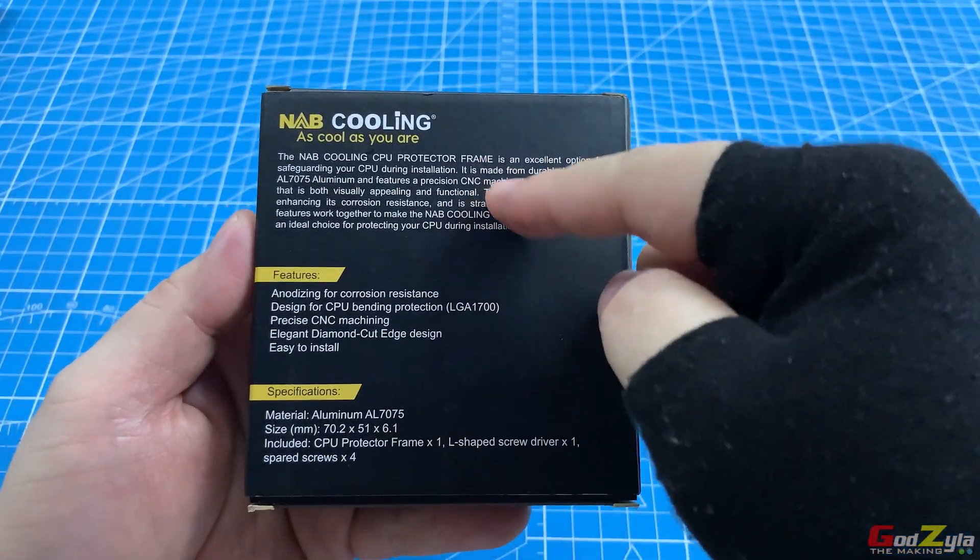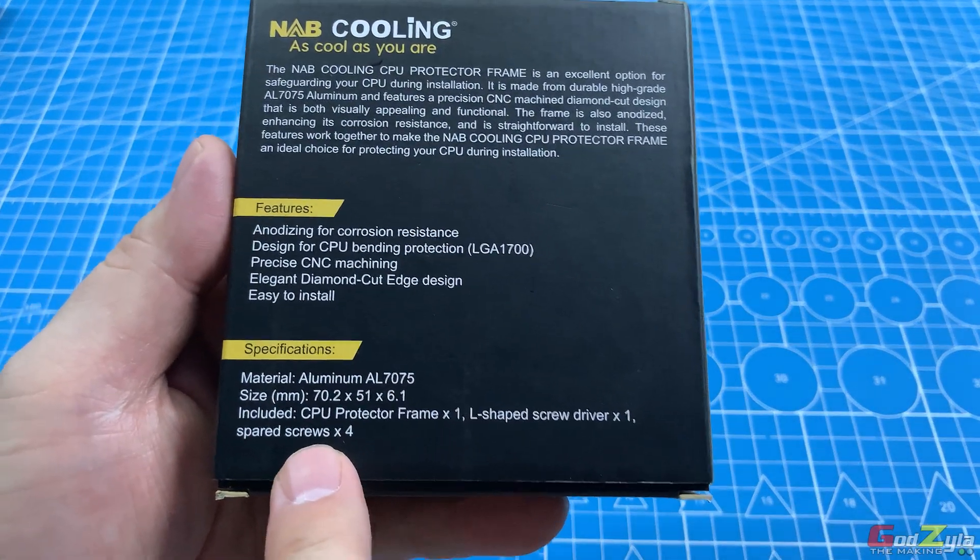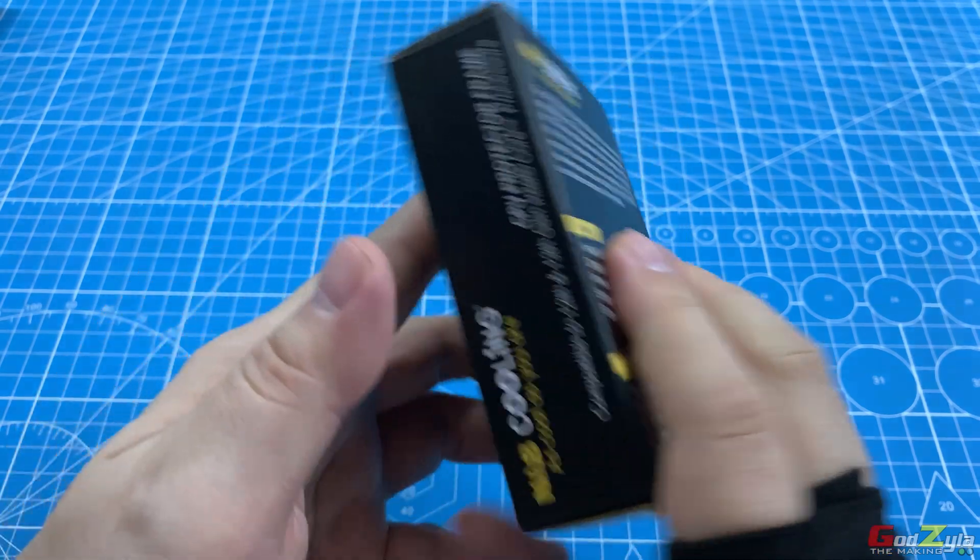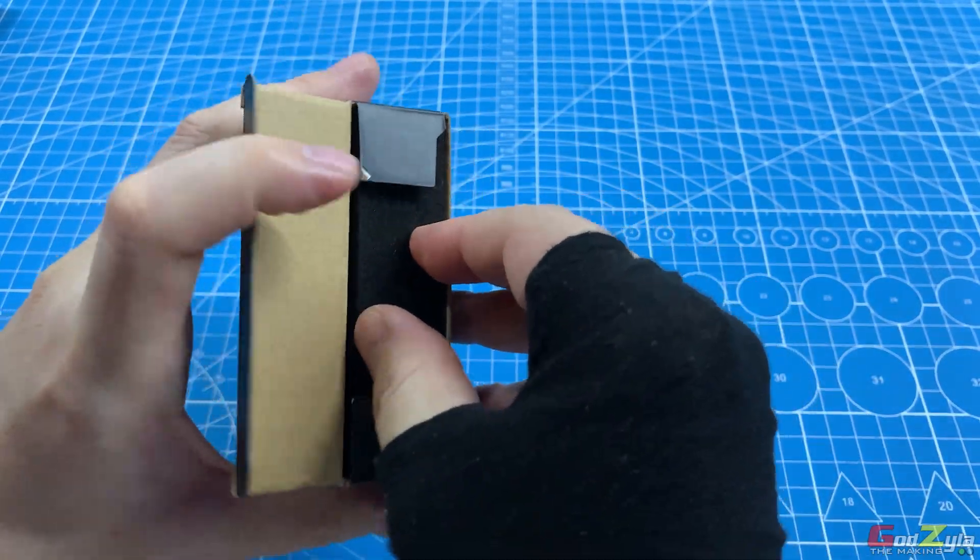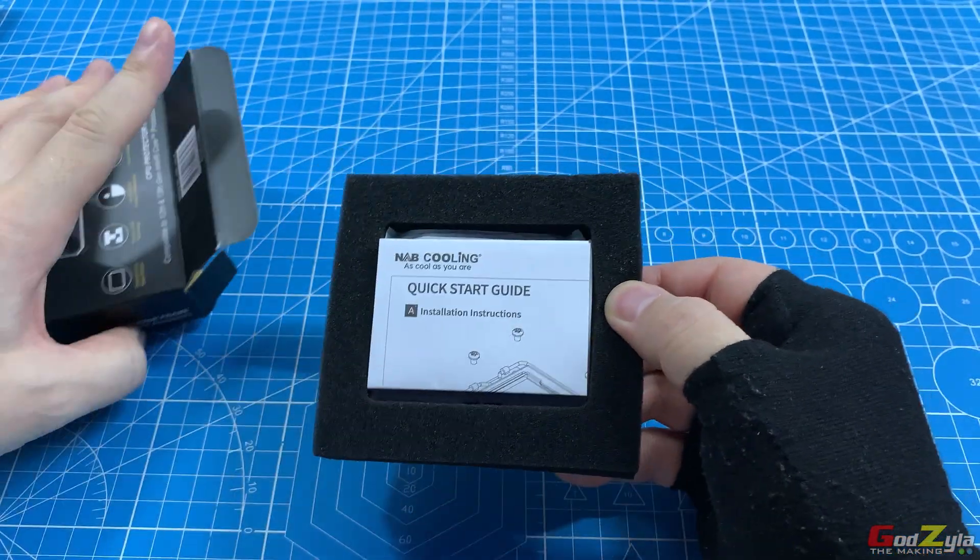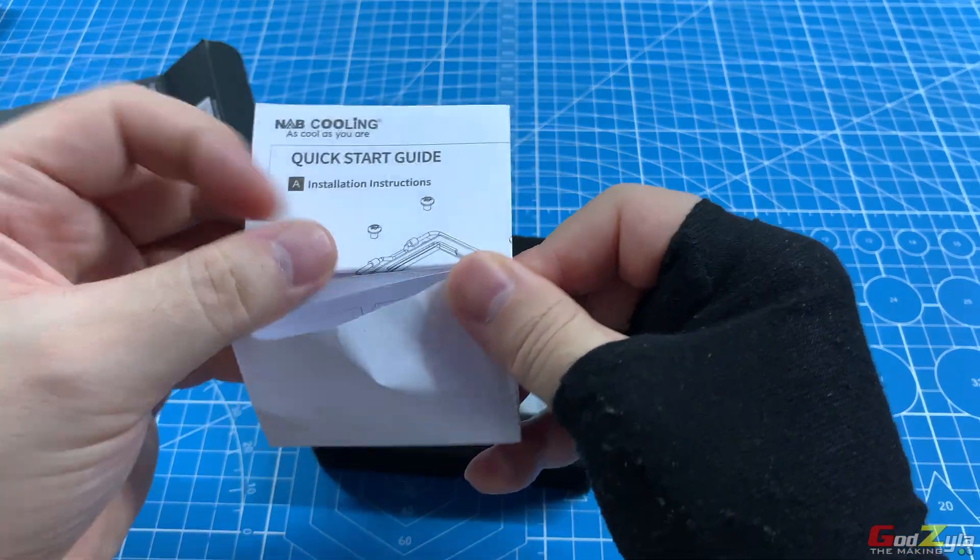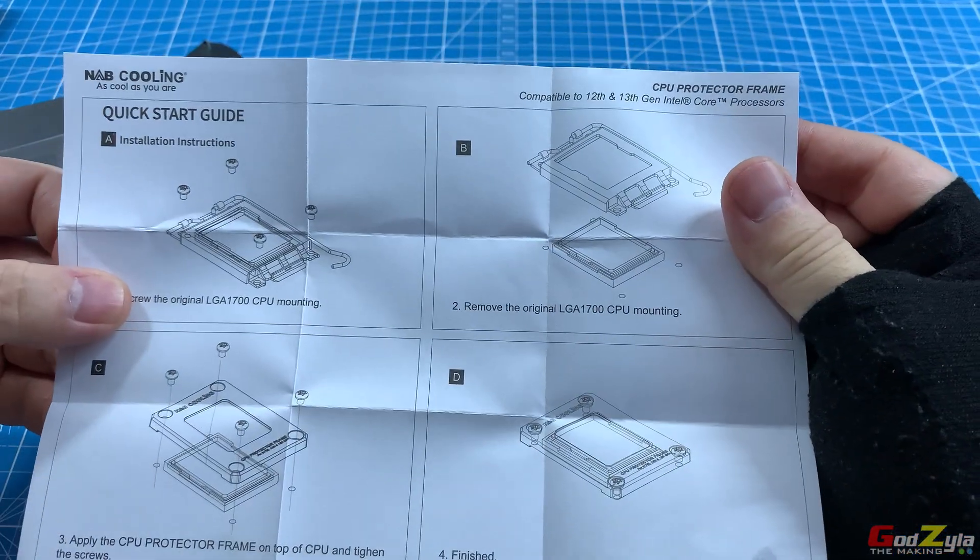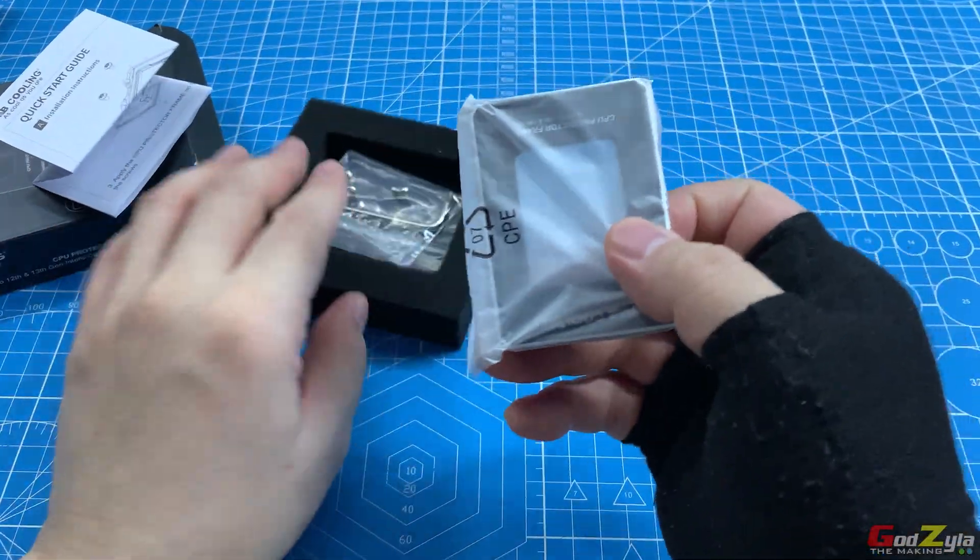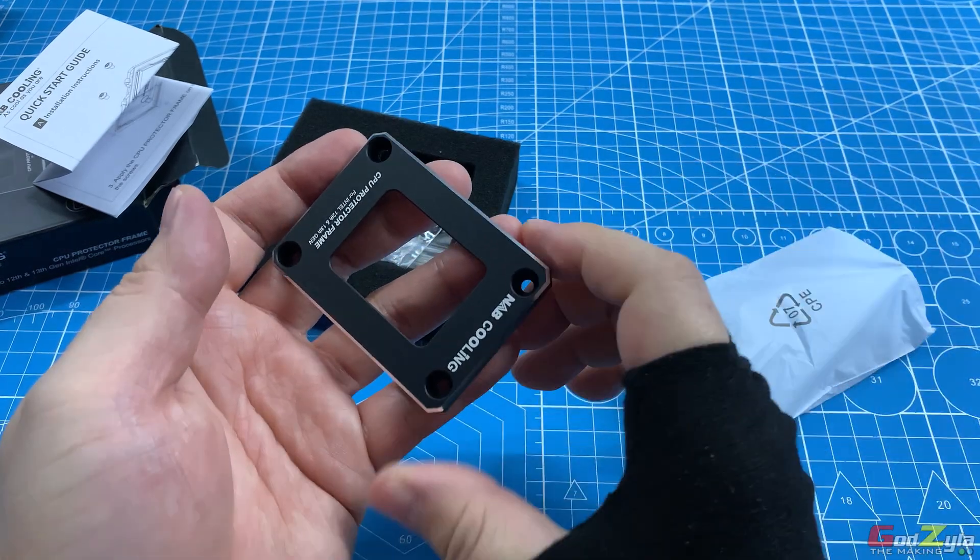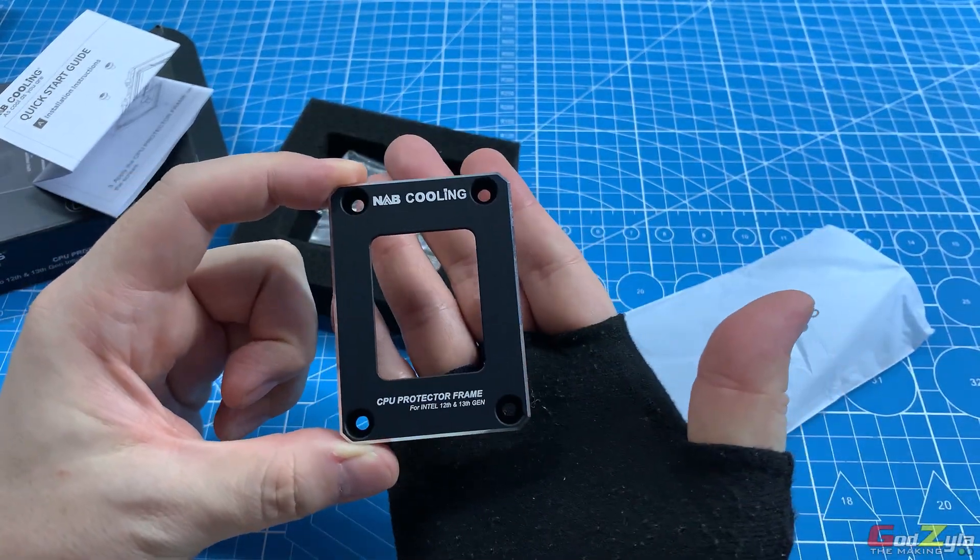When I unbox this, there's a sponge protecting the contents. You'll be given an instruction manual telling you how to mount the contact frame. It's properly wrapped and this is how it looks like—very sleek.